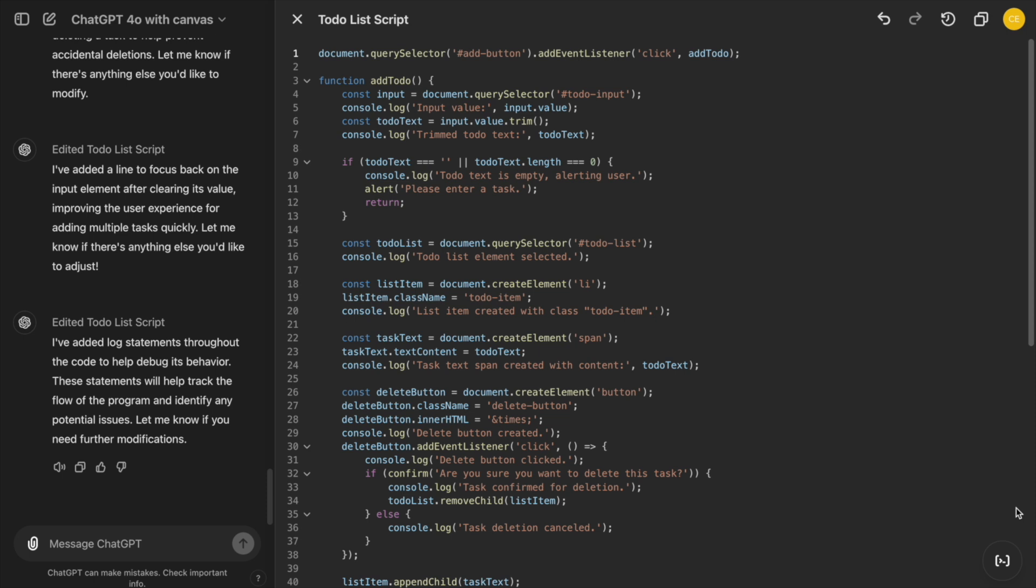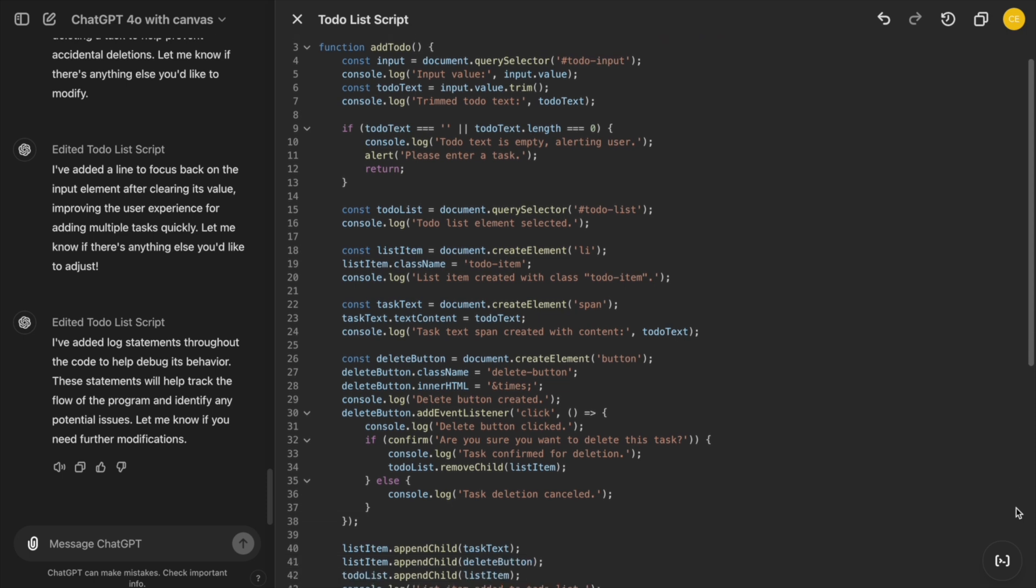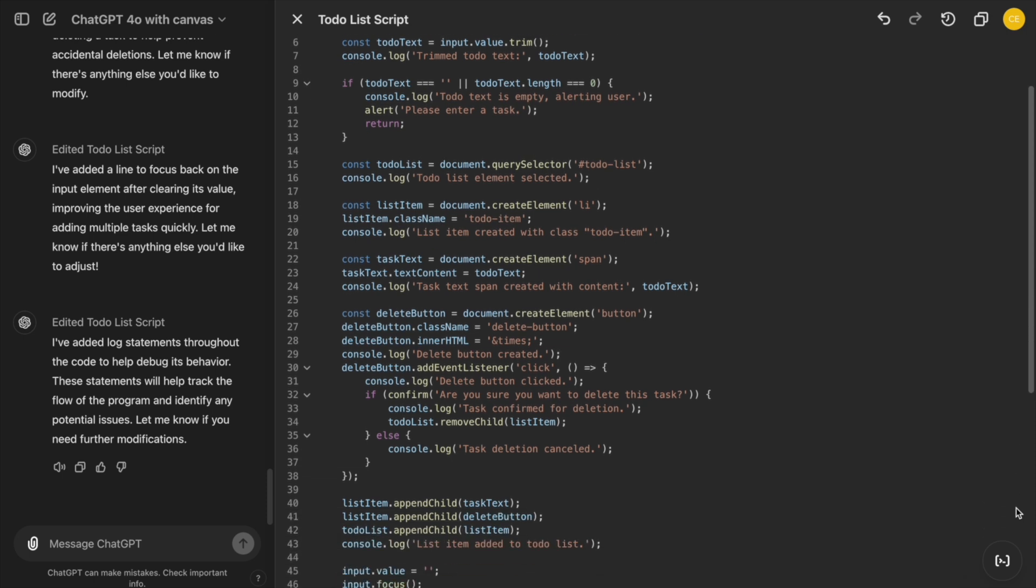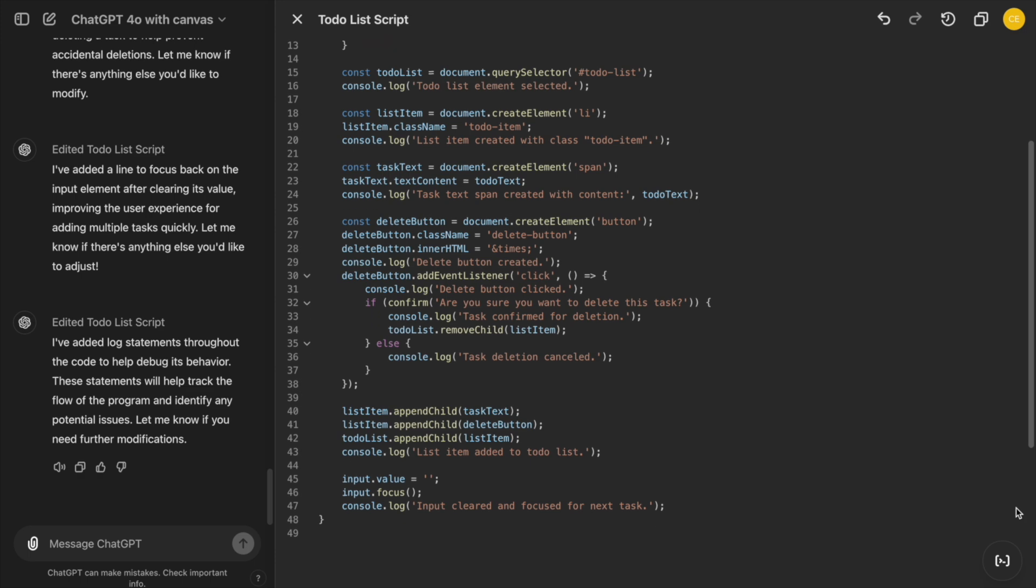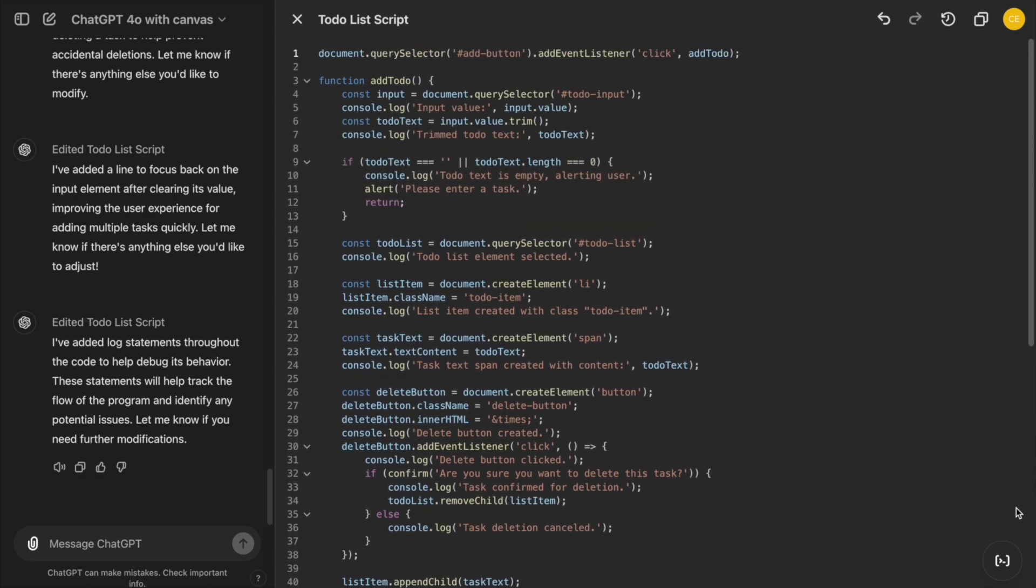For our to-do list app, we can add logs to track when tasks are added or removed, making it easier to debug functionality.